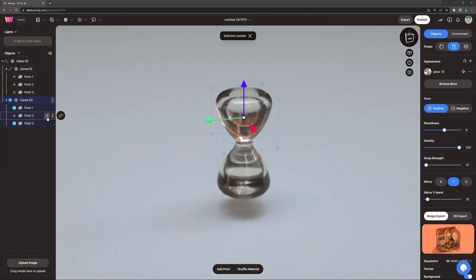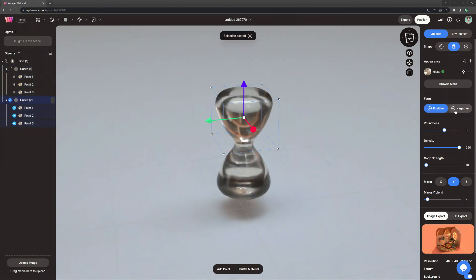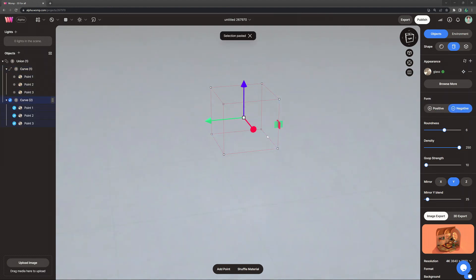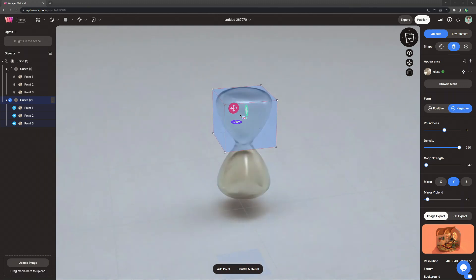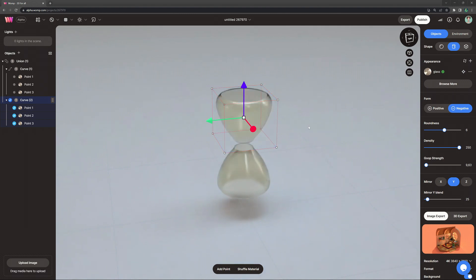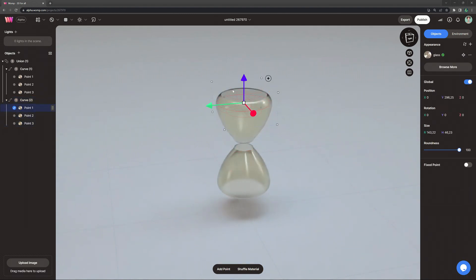Now that we have that, we basically copy our curve that we just created, turn it into a negative, and make it a little bit smaller. In that way, we subtract from the inside and make it whole, so the glass is actually really see-through.